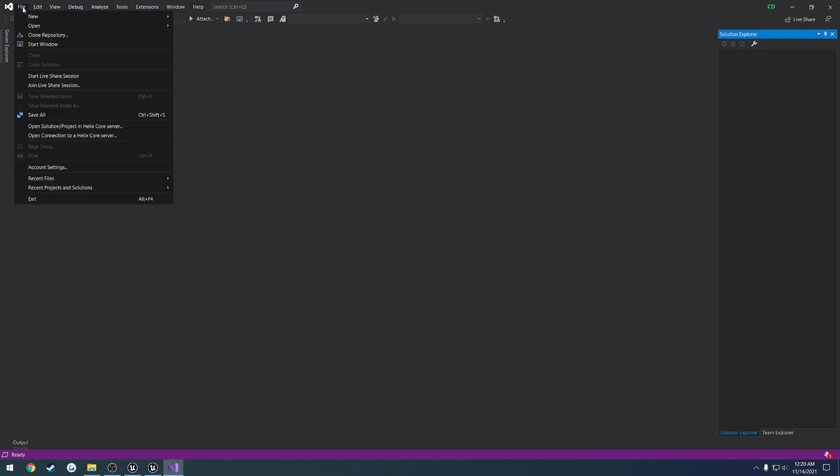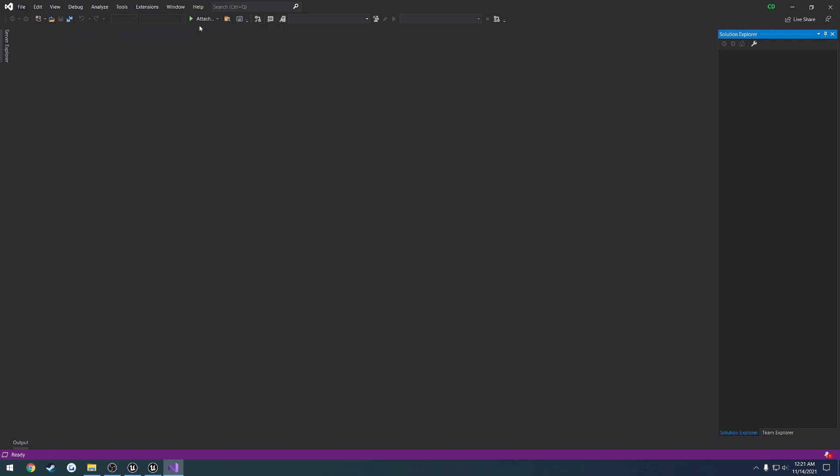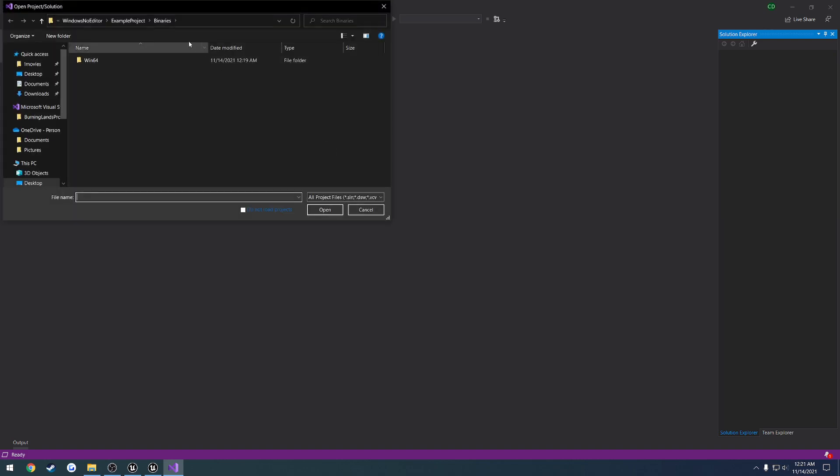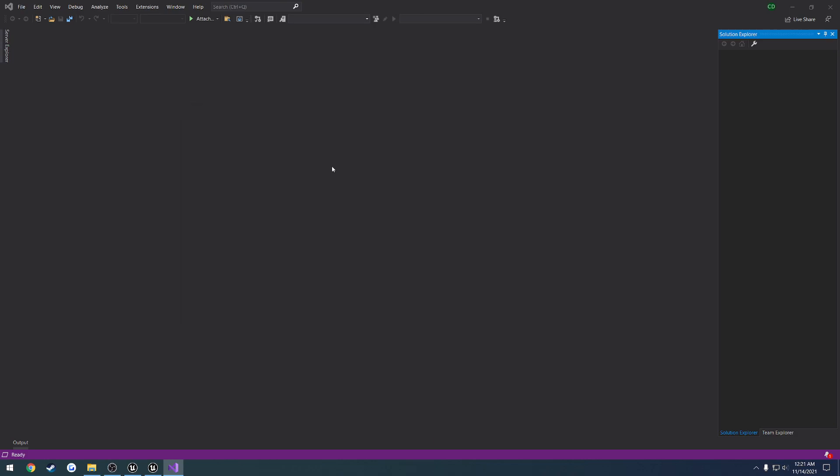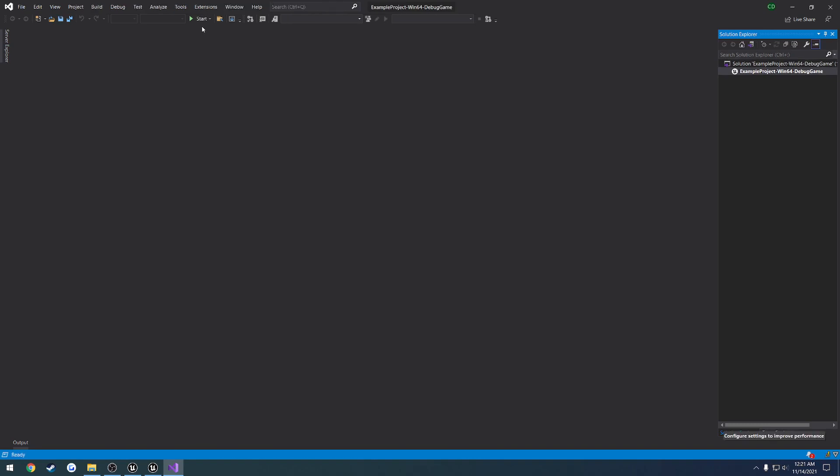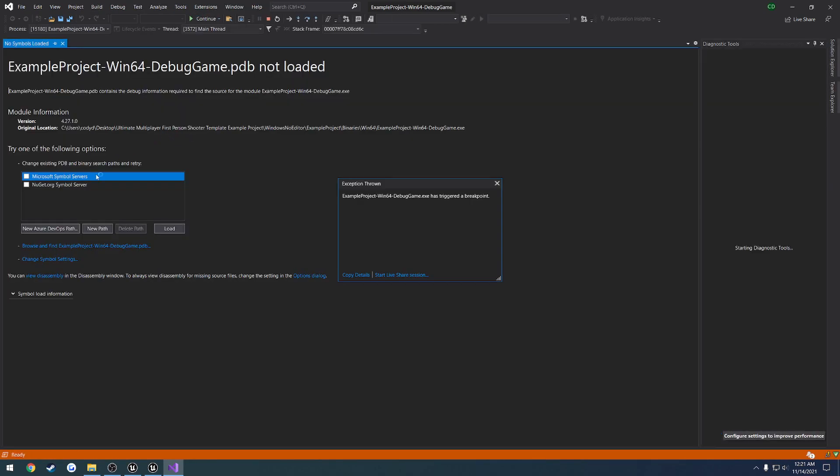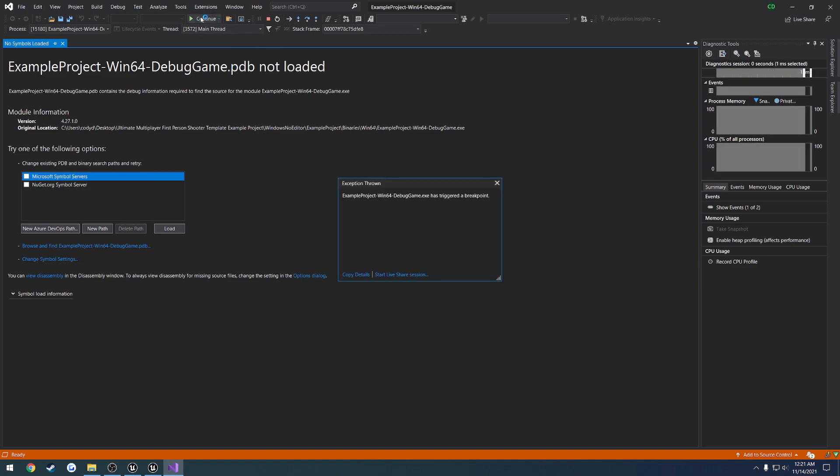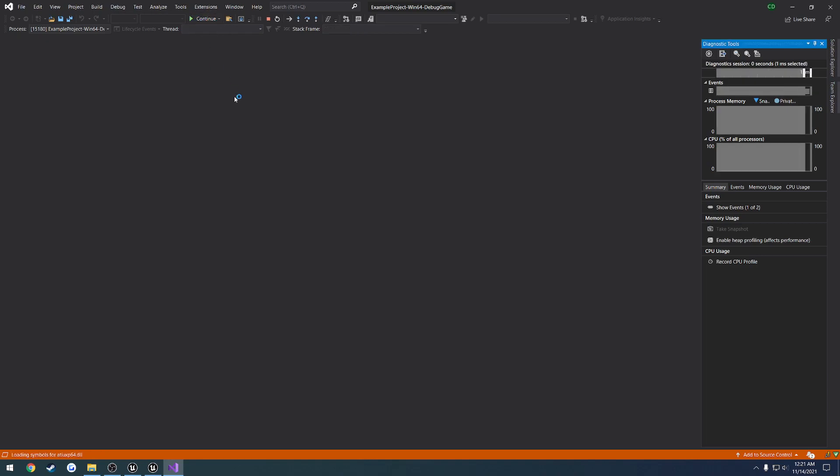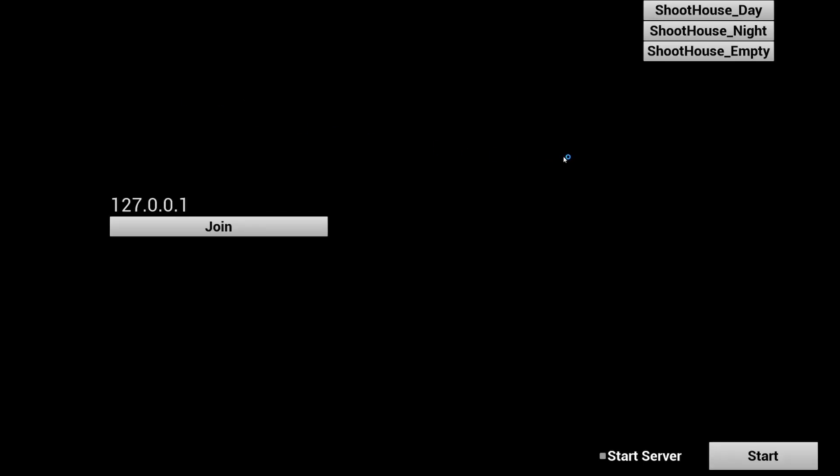Alright, once you're in Visual Studio, you can just go to File, Open, Project Slash Solution, and go to your project, Binaries, Win64, and try to launch your debug game. Once that's all loaded up, you can come up here, hit Start, and you can see it'll complain about not having any debug symbols, so not PDB'd, not loaded. So that's the format that they're stored in. Press Continue, all that fun stuff. As you can see, it actually does load the game.